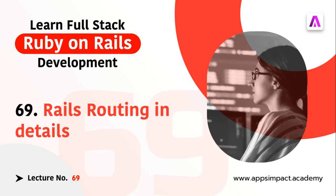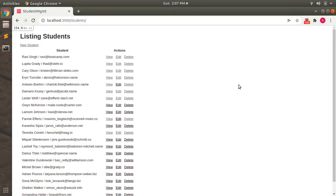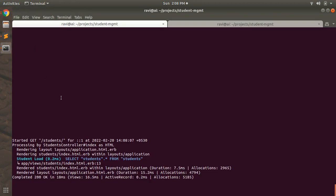The main purpose of a Rails router is to recognize the request URLs and dispatch them to a controller action. Here you can see I am at the students index page — I've opened localhost:3000/students. If I refresh the page, you can see at the terminal that a request is coming as slash students and it is processed by the index action of the students controller.